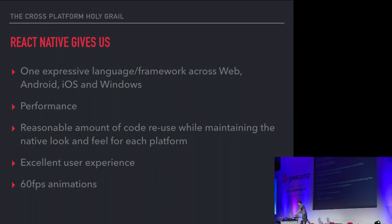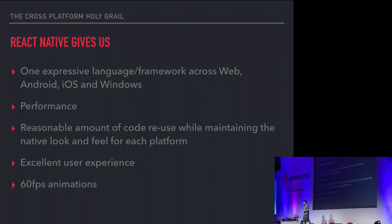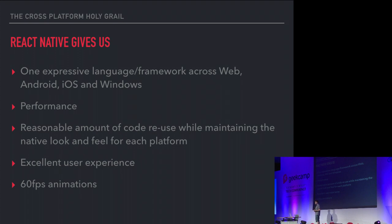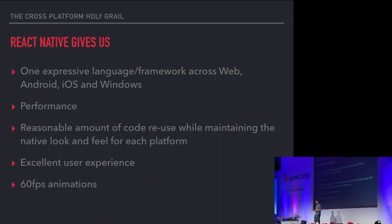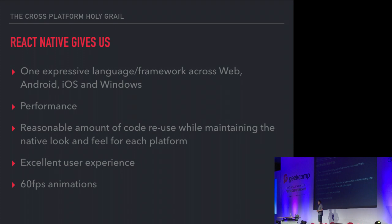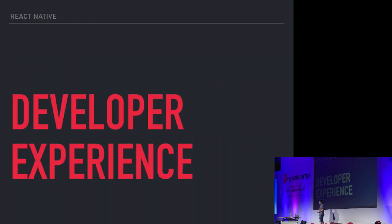React gives us almost exactly what we're looking for. It gives us an expressive language, a consistent framework across web, Android, iOS, and even Windows, and that list is growing. It gives us performance that we're looking for. It's not 100% like pure native, pure Swift, or pure Java performance, but it's extremely close. It's so close that your users wouldn't notice a difference, even on low-end devices. And that's probably a defining factor of why this works. We've got a reasonable amount of code reuse. We can maintain the native look and feel for each platform, or we can create our own branded look and feel. And we really get this excellent user experience.